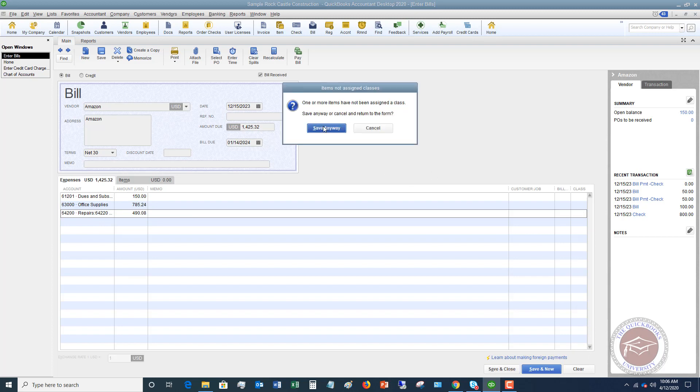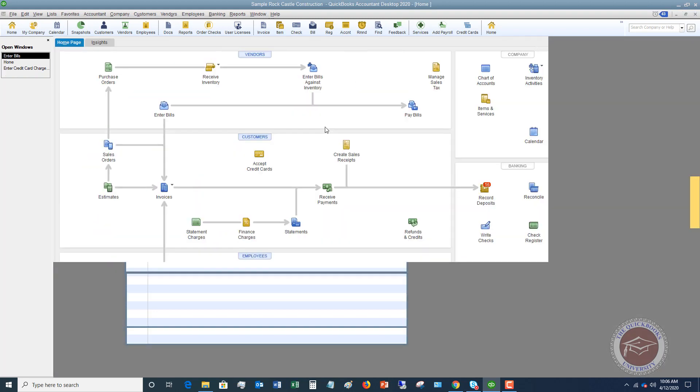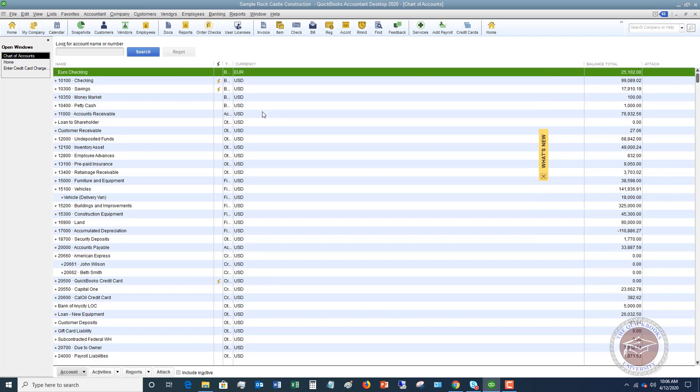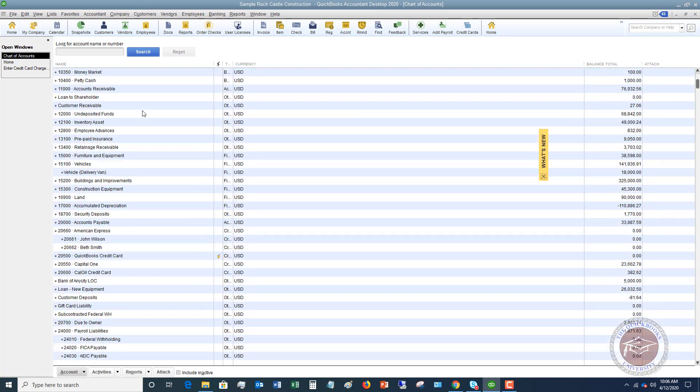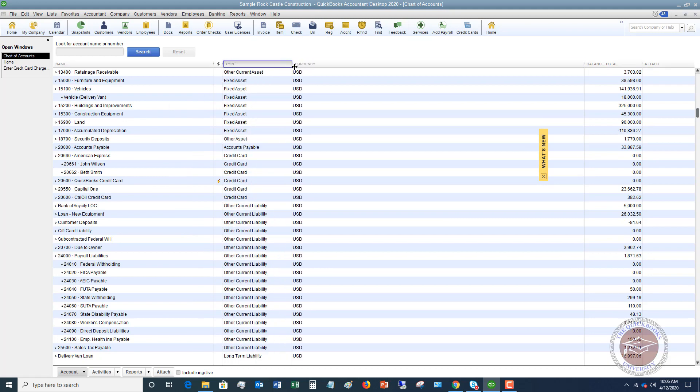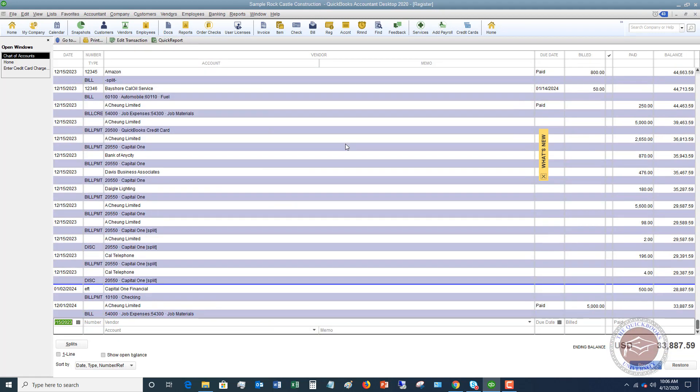We're not class tracking, so we're going to say save anyway. And now I'm going to go, and I want to show you, if we go to the chart of accounts, I'm going to show you what this looks like in the chart of accounts. So I'm going to move this over a little bit so I can see accounts payable.